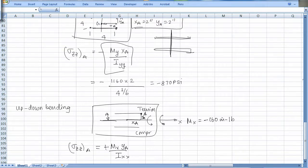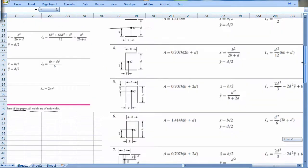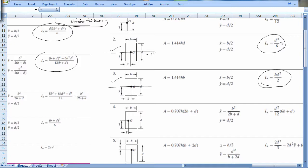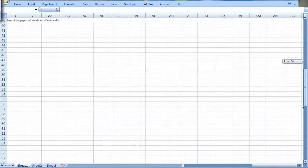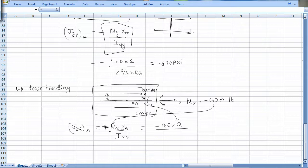Note the sign: this one is tension, so it's actually plus. Substituting: minus (−116) times 2, divided by I_xx from the table, which is bd-cubed over 2, multiplied by the throat thickness of one-quarter inch. This turns out to be minus 120 psi for the up-down bending contribution.